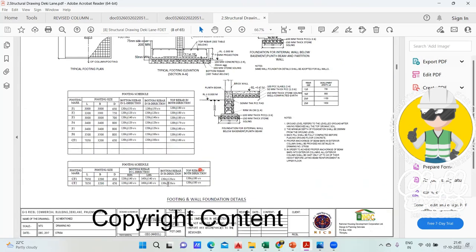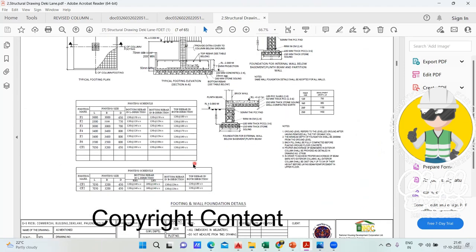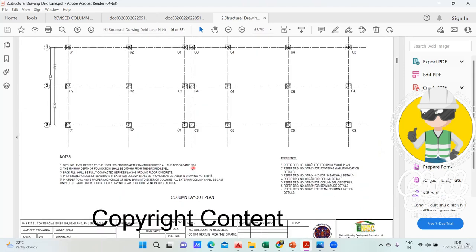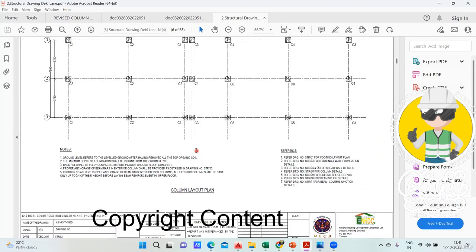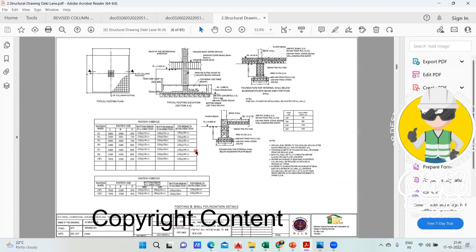This much is enough. With this you can do the estimation, you can find the excavation quantity, PCC, stone soling and all those quantities. I'm attaching this particular drawing. You go through this drawing and you can take out the quantities so that you get a good exposure on this.